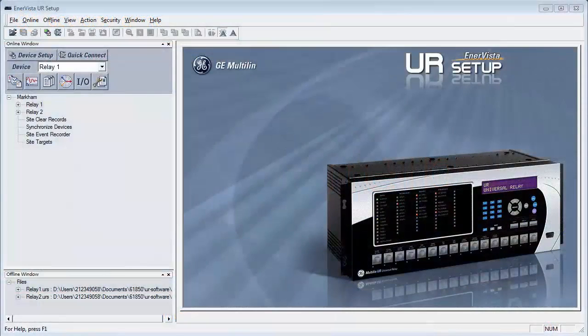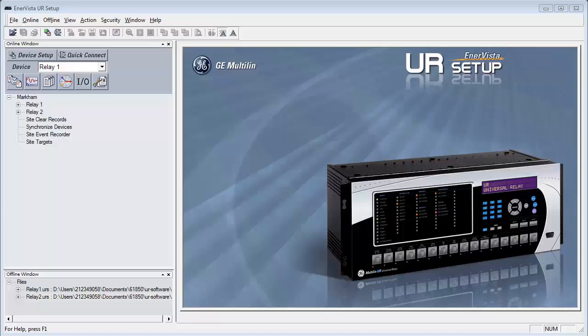This video will outline the steps required to manually configure two UR relays to communicate to each other using Goose messaging.